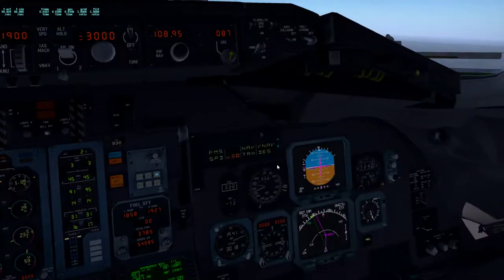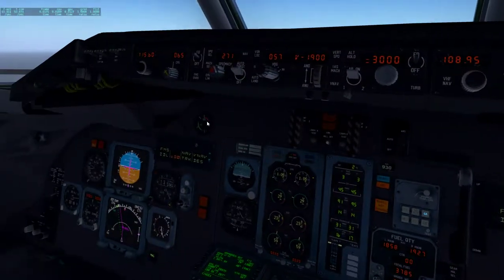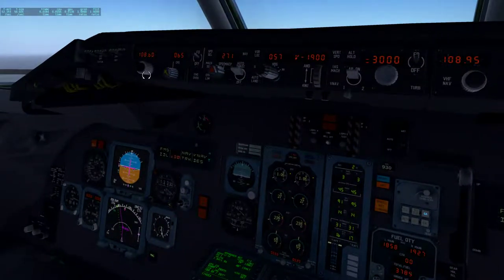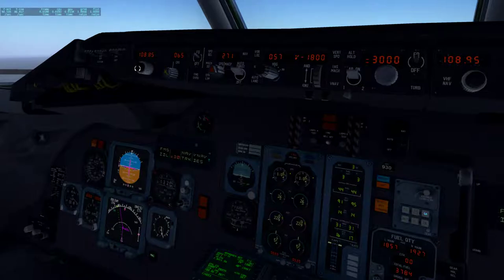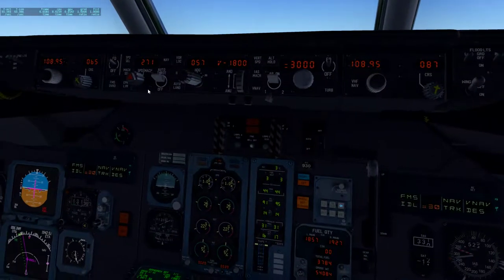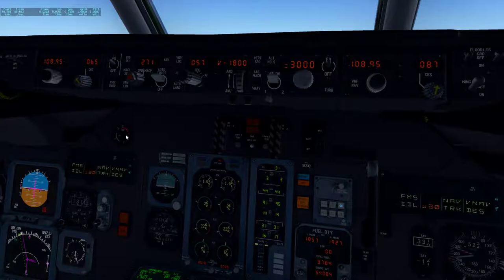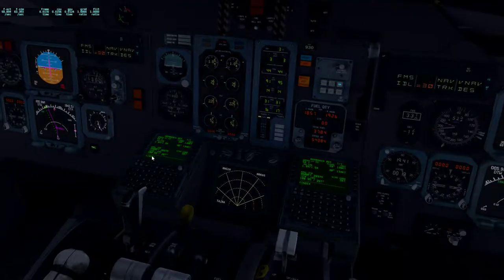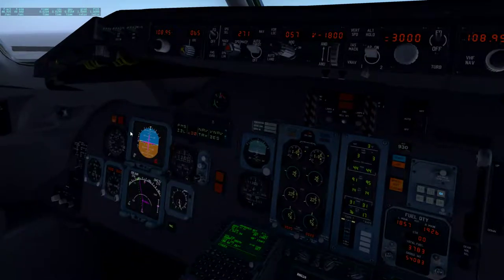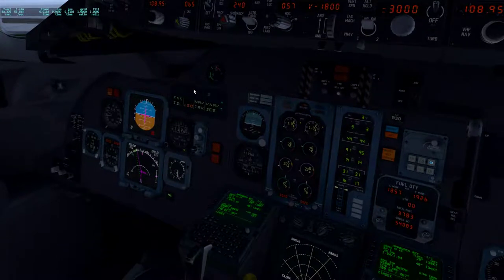Now this frequency — I already set it on the right side: 108 decimal 95, course of 87. Actually, that's now incorrect. The course is now different: 267, since we're landing on runway 27 right.